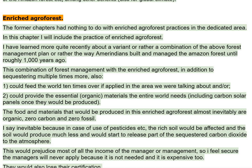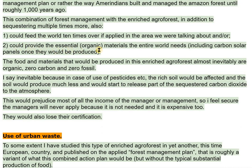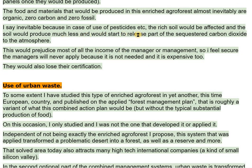This combination of forest management with the enriched agriforest, in addition to sequestering multiple times more, could also: 1. Feed the world 10 times over if applied in the area we were talking about; and/or 2. Provide the essential organic materials the entire world needs, including carbon solar panels once they would be produced. The food and materials produced in this enriched agriforest are almost inevitably organic, zero carbon and zero fossil. In case of use of pesticides, the rich soil would be affected, produce much less, and start to release sequestered carbon dioxide — which would reduce the manager's income — so managers will never apply them, as they are not needed and are expensive too. They would also lose their certification.